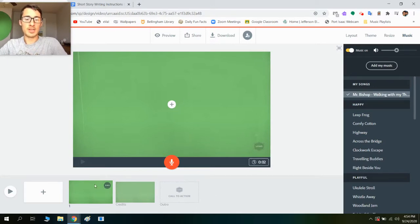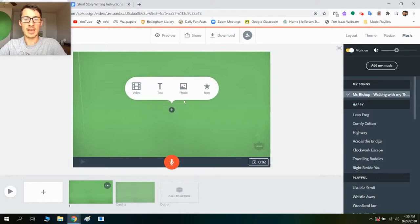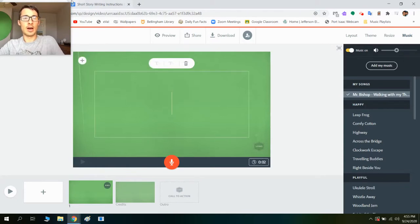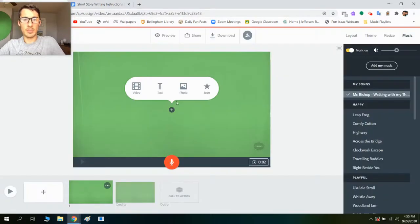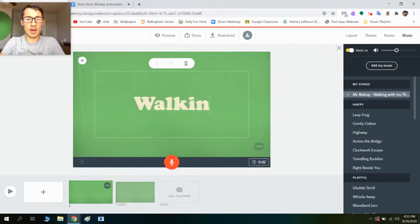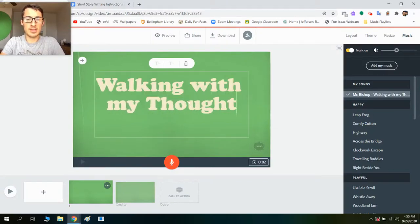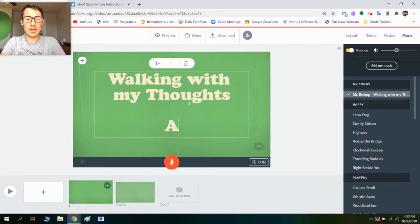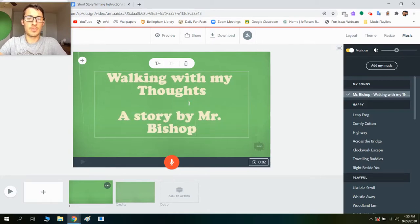So now what I want to do is on this slide, I want to make a title screen, like an introduction. So I'm going to click this plus — you can see I can either add an icon, photo, text, or video. I'm going to add in text. What's mine called? It's called 'Walking With My Thoughts.' So I'm going to say 'Walking With My Thoughts, a story by Mr. Bishop.'